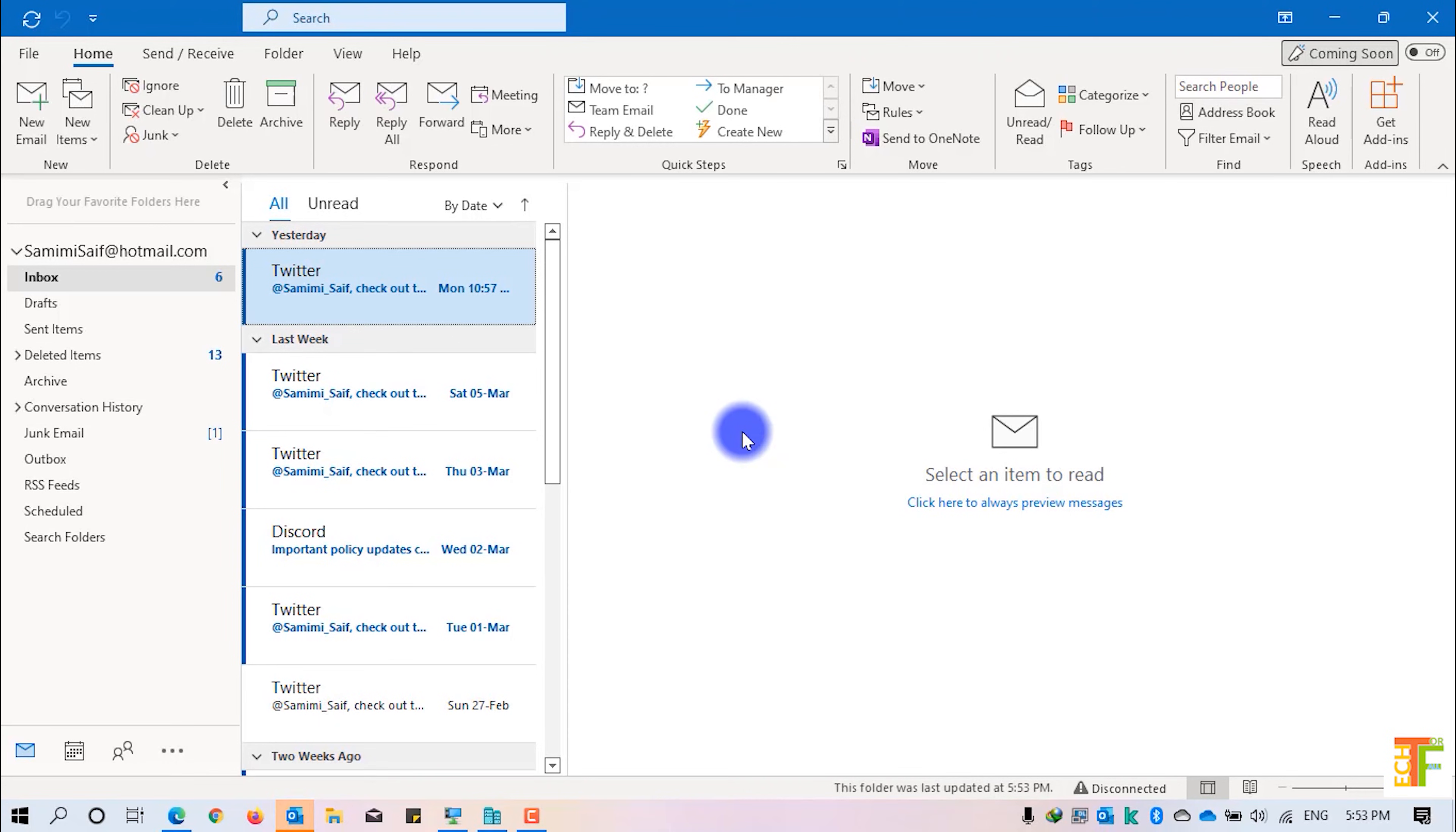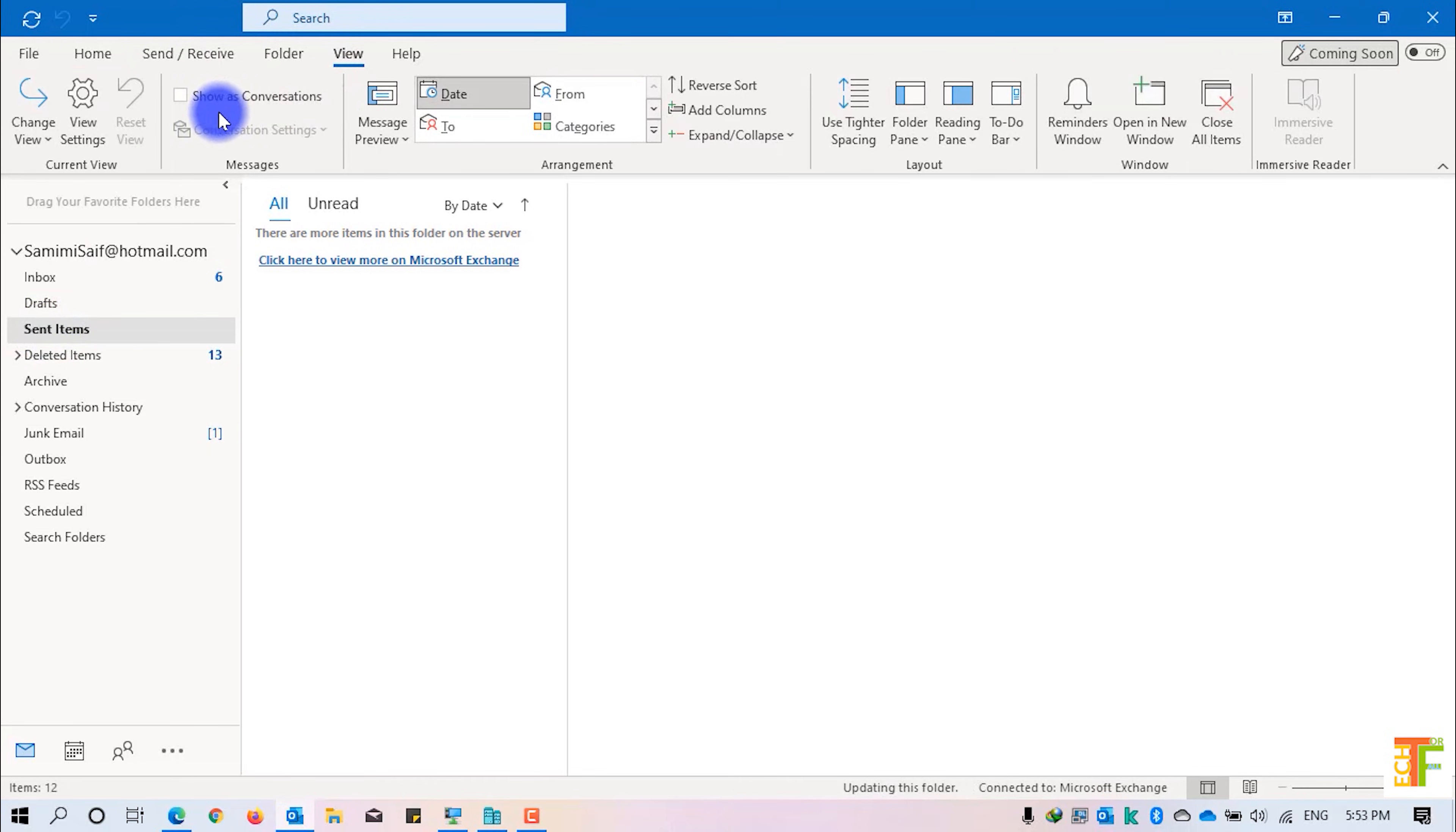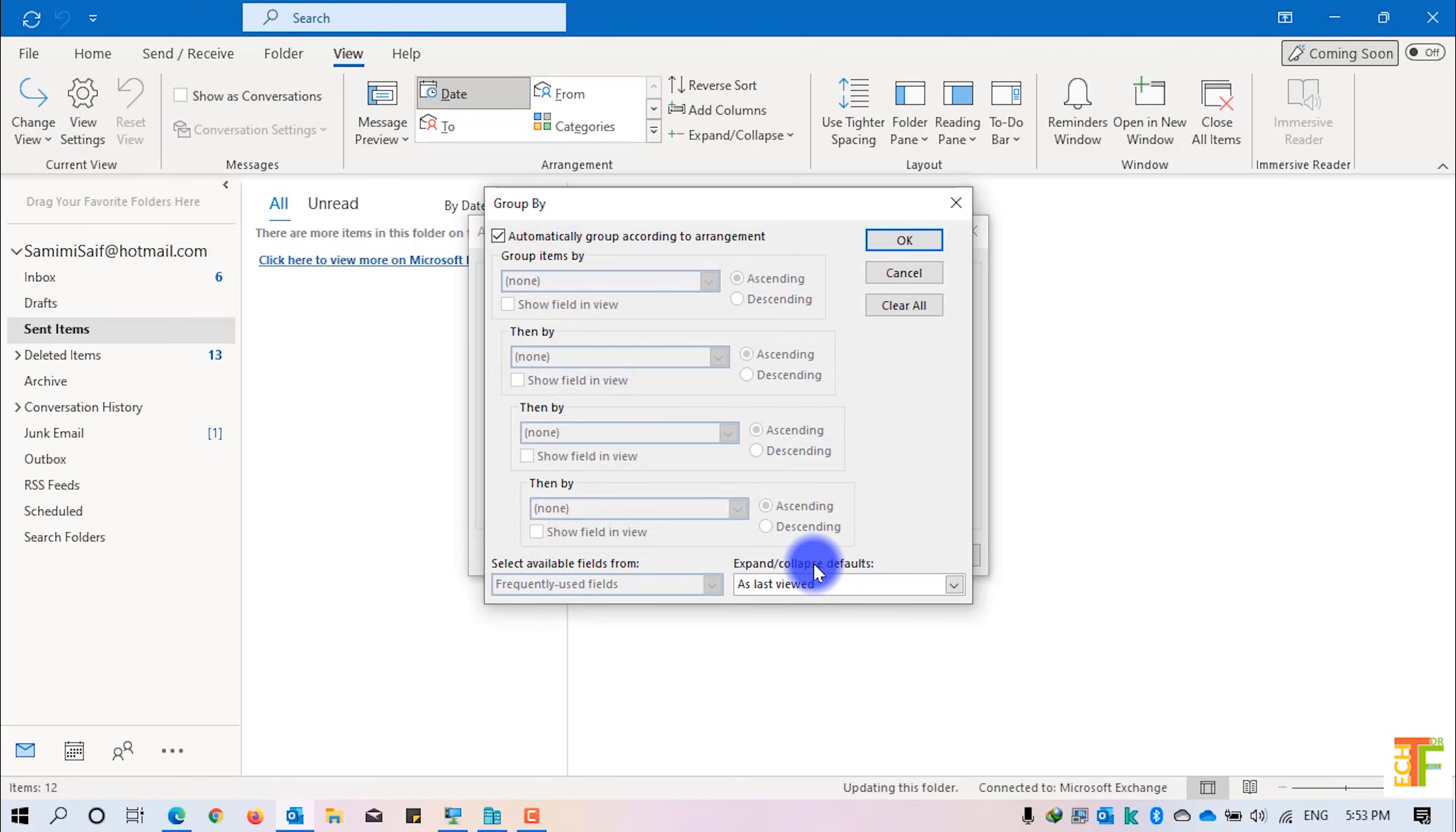If you want to change this setting for specific folders, all you need to do is select that specific folder, click on View, click on View Settings, click on Group By and change whether you want the expanded or collapsed mode.